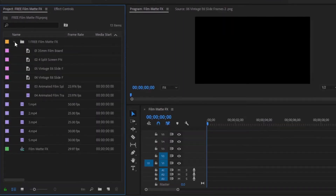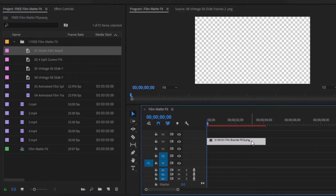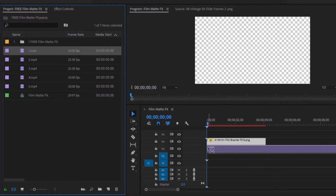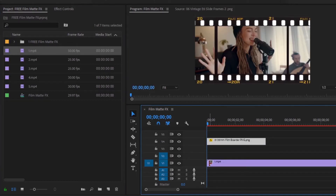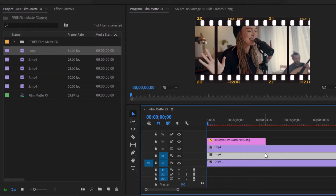First, we will work with file number 1. I will just drag and drop the file on video layer 4 in the timeline. Then drag video footage number 1 and drop it in video layer 1, below the film border file in the timeline. Then copy the video footage number 1 and drop it in video layers 2 and 3, because our film file has a total of 3 screens. This requires 3 footage for 3 screens. Here I will use a video on all 3 screens, but you can use 3 different videos if you want.